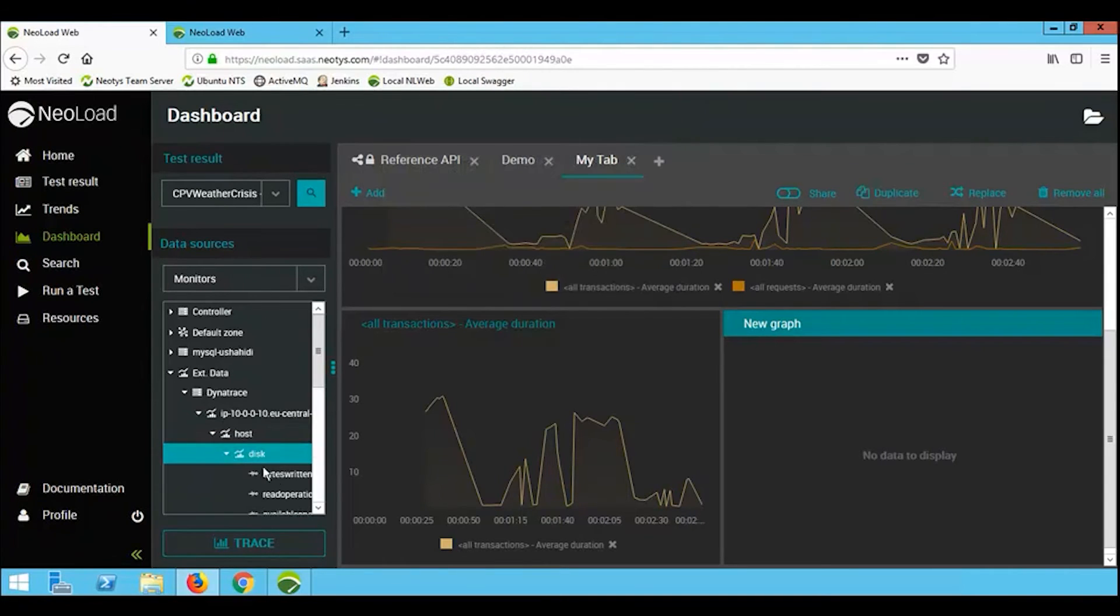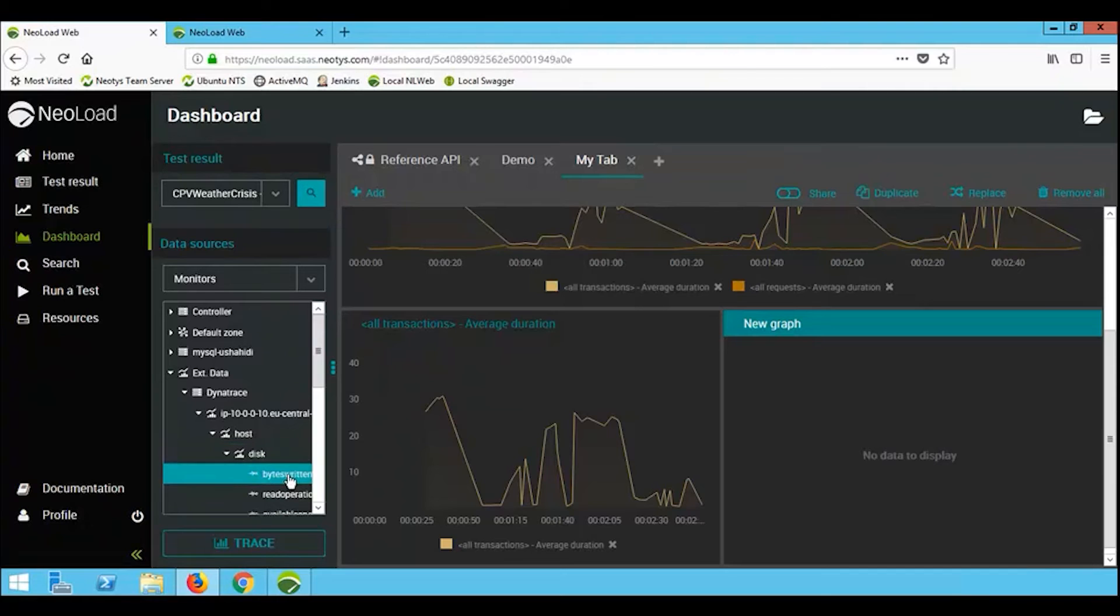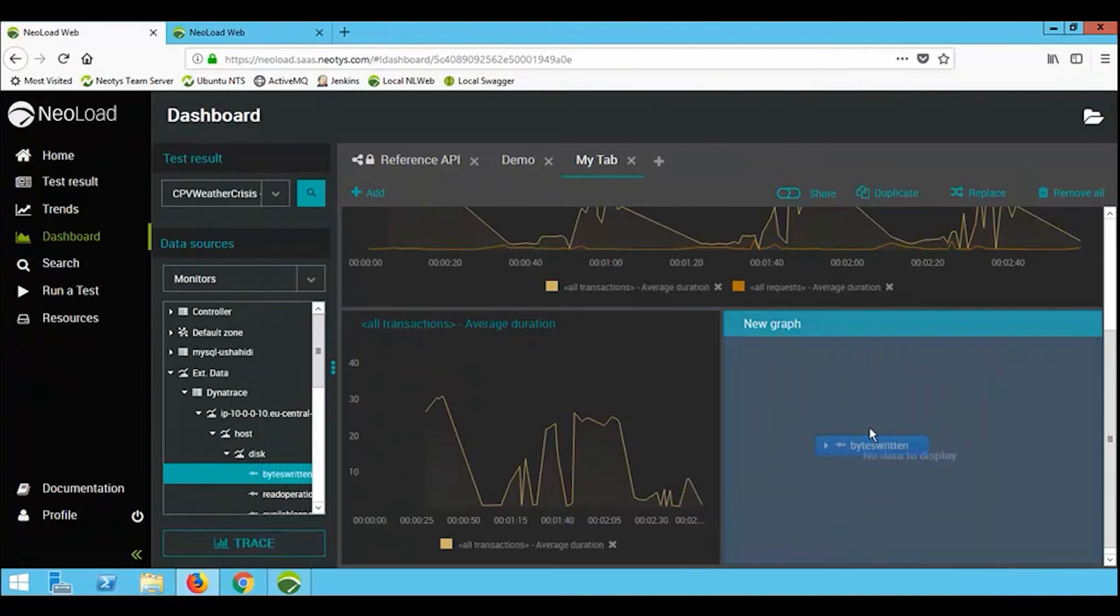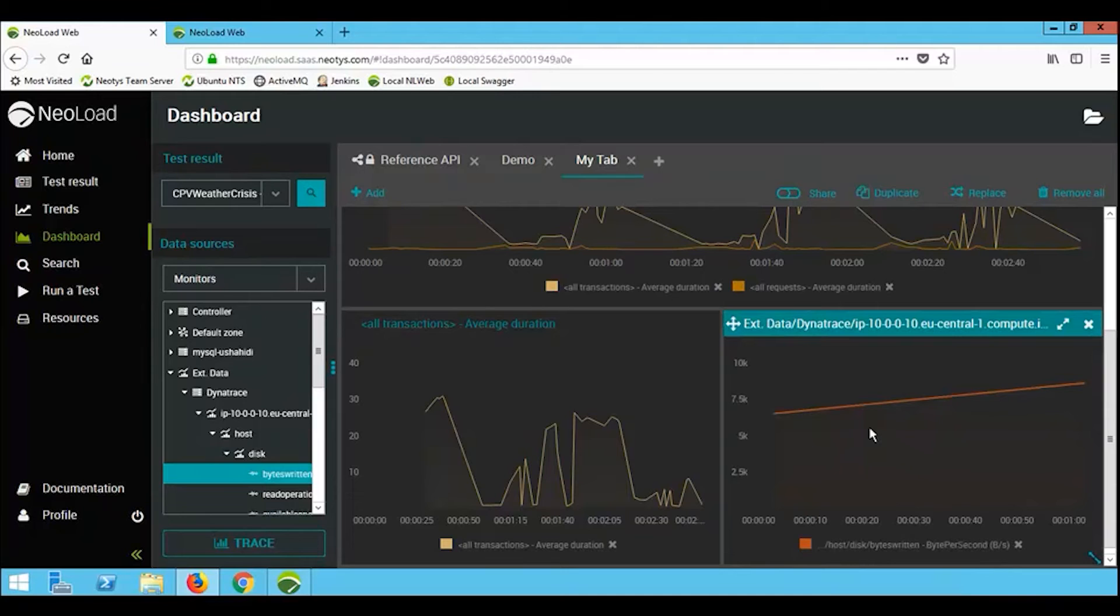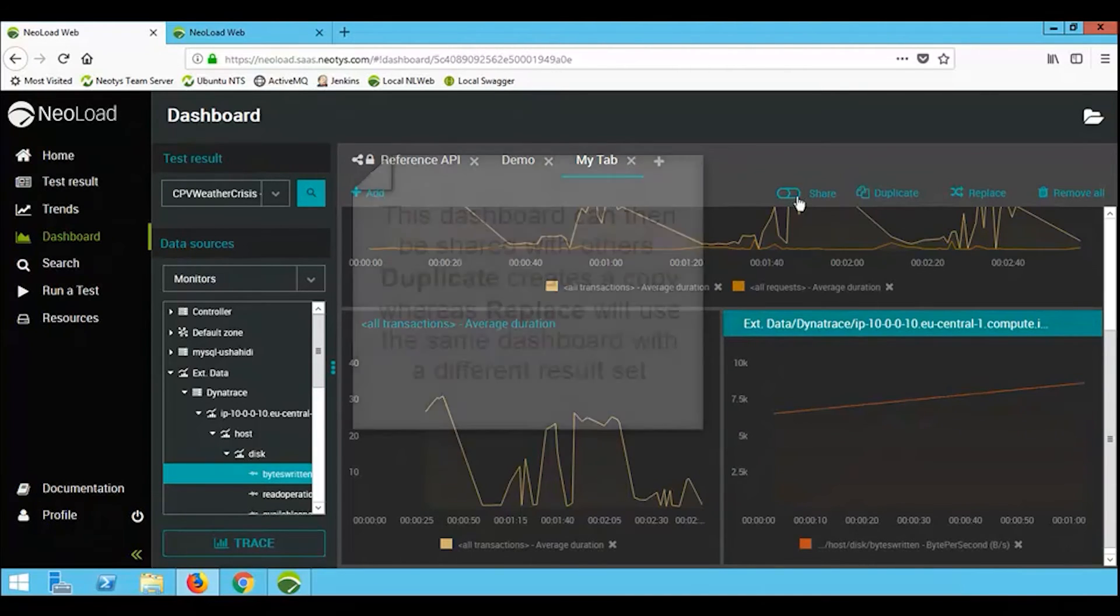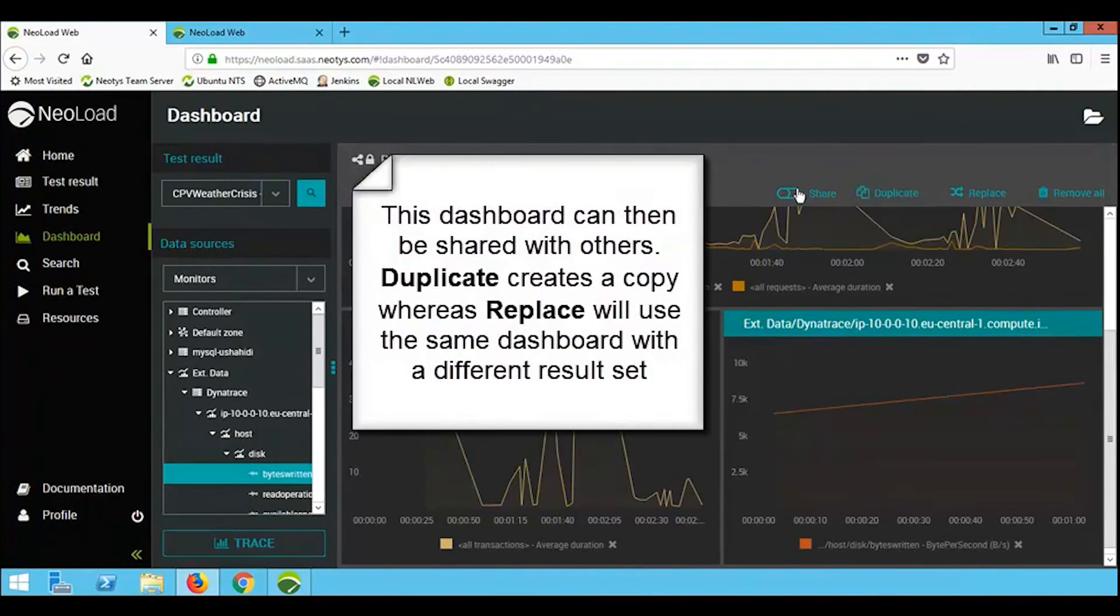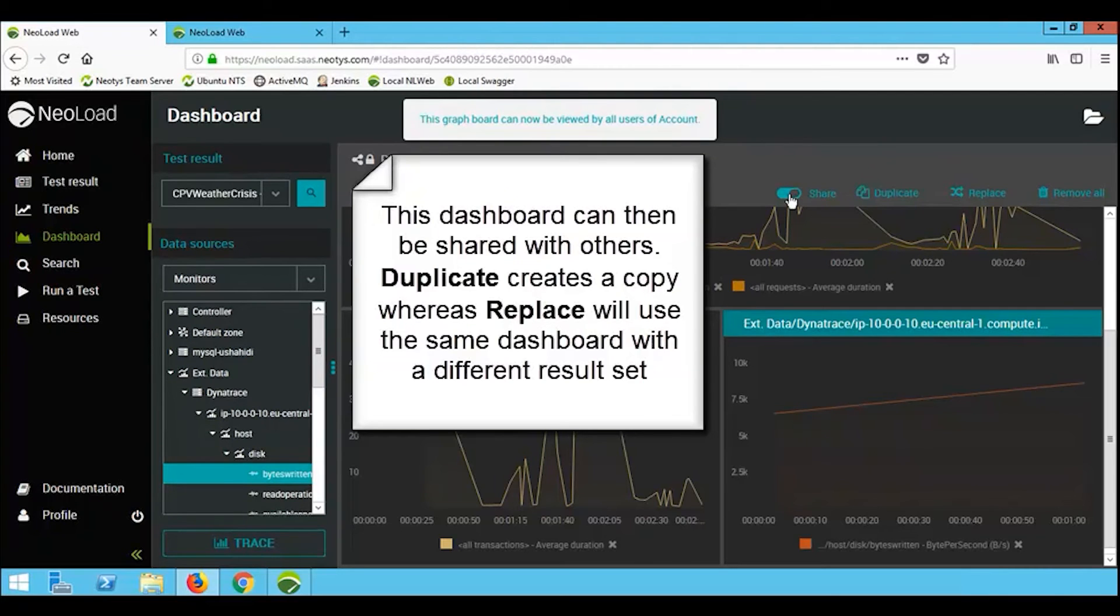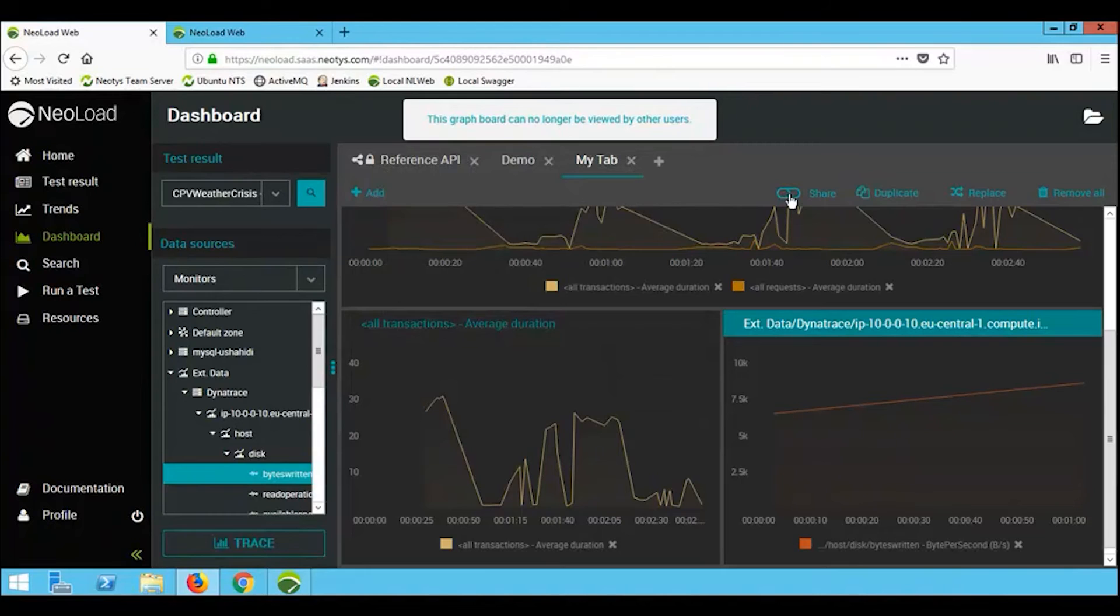So in this example here, we are using Dynatrace and I'm getting Dynatrace metrics and dropping them onto the graph. You will notice here though, when I did that drag and drop, I can actually plot multiple items on the same graph. Once I've built a dashboard, I can toggle the sharing switch and I can share it with other team members, just like that graph board was shared with us.